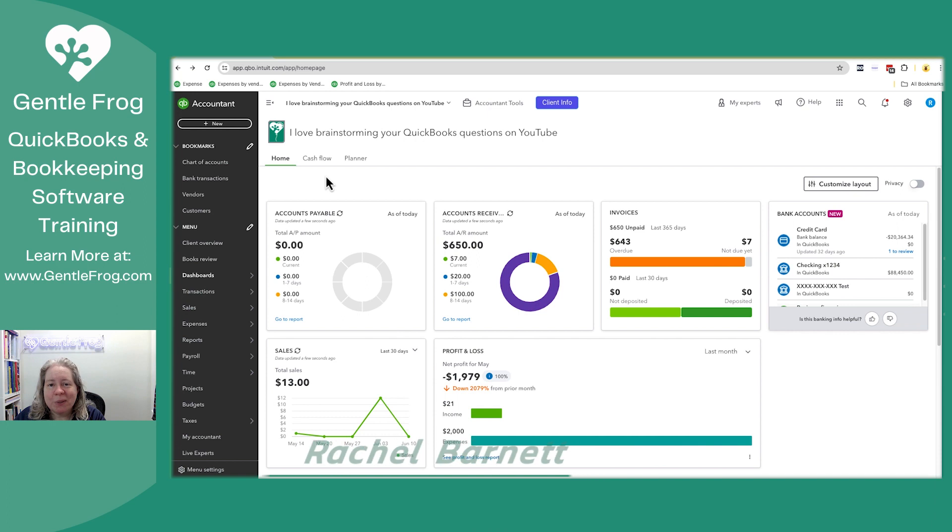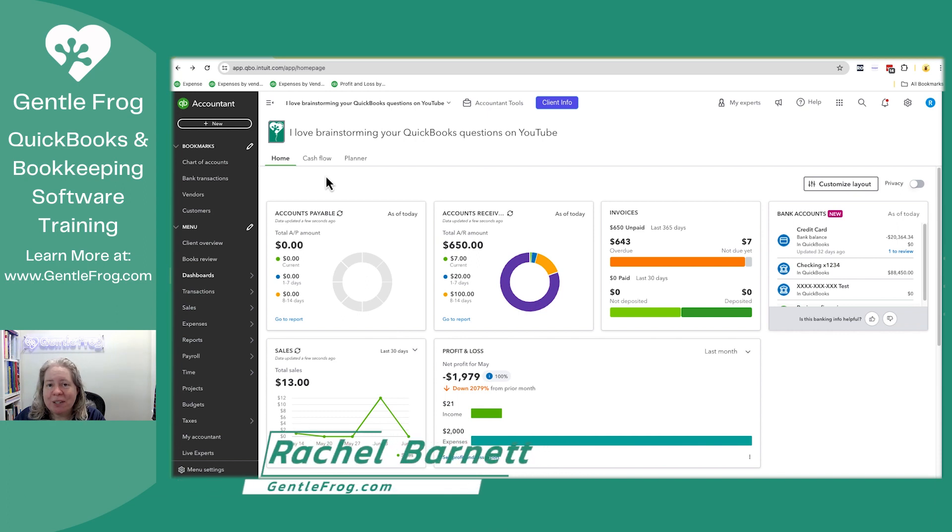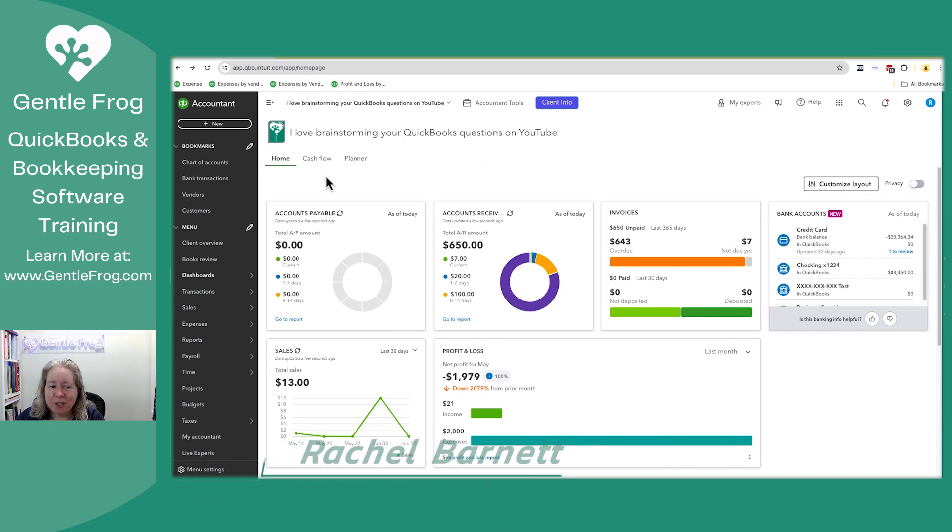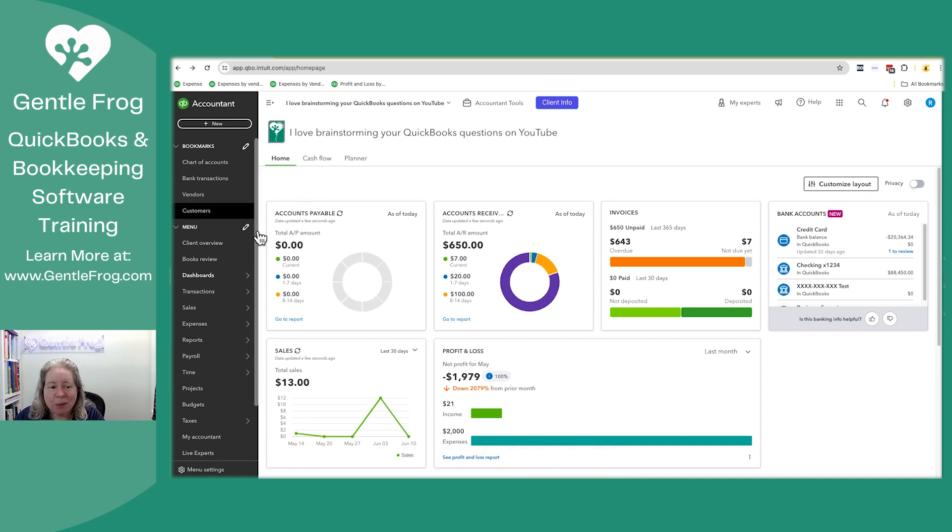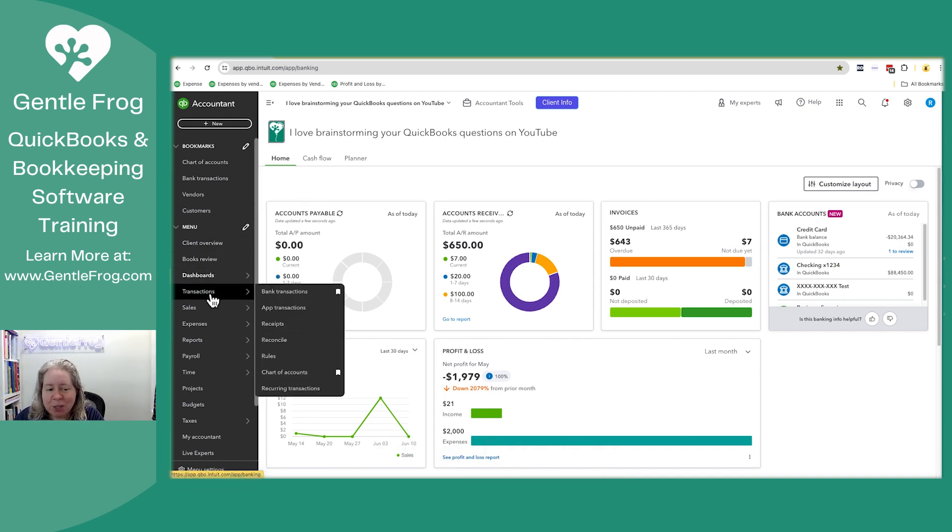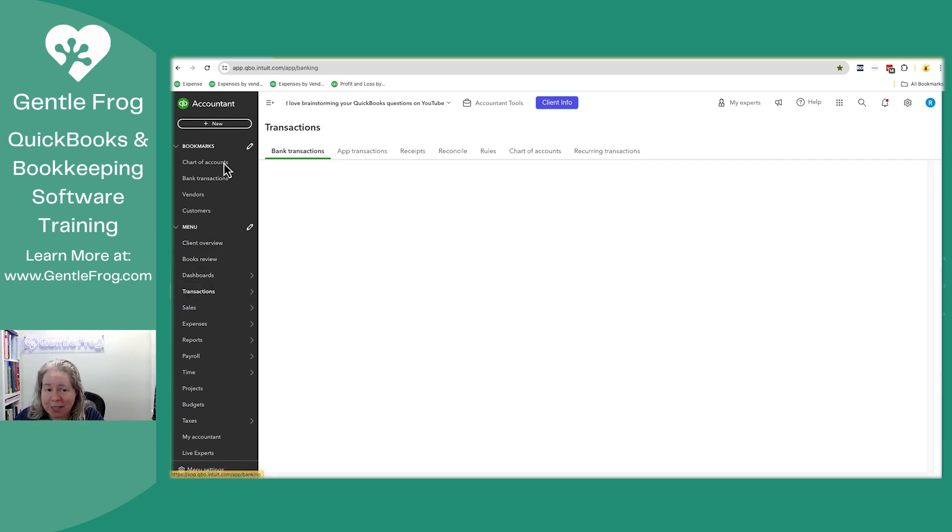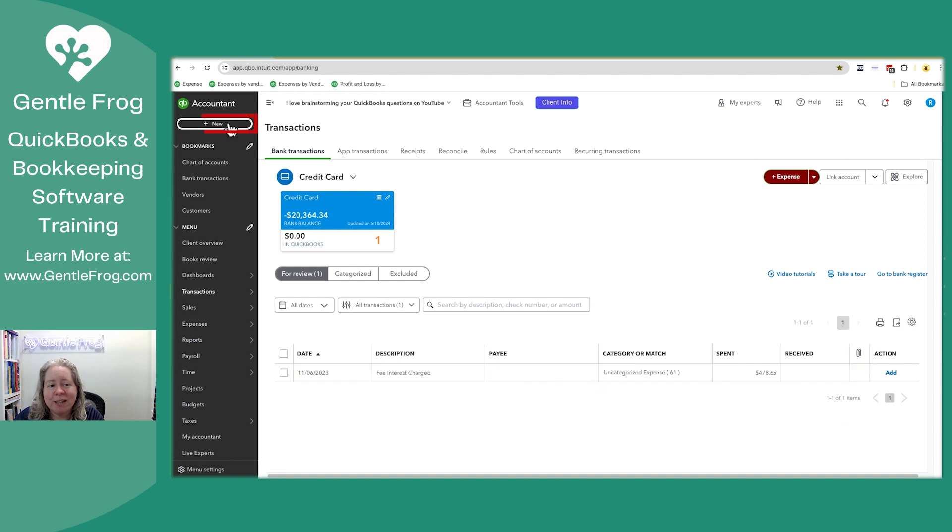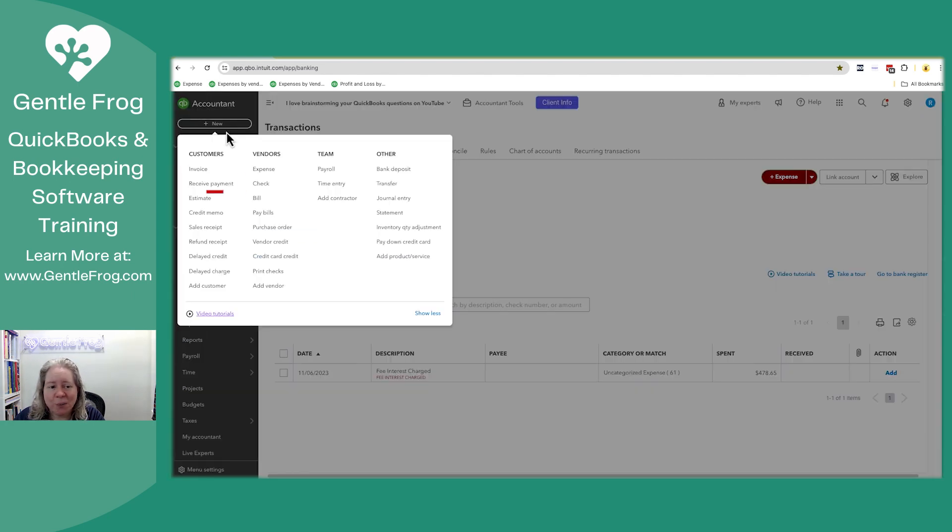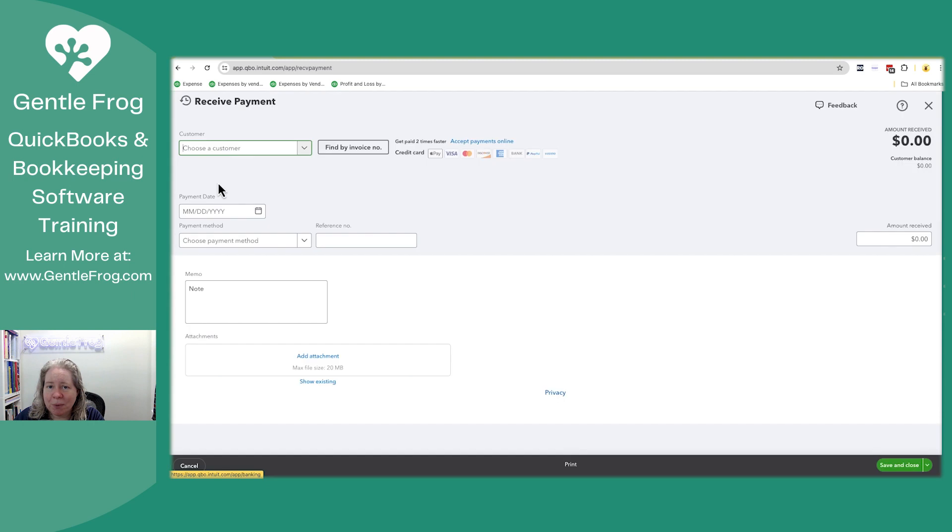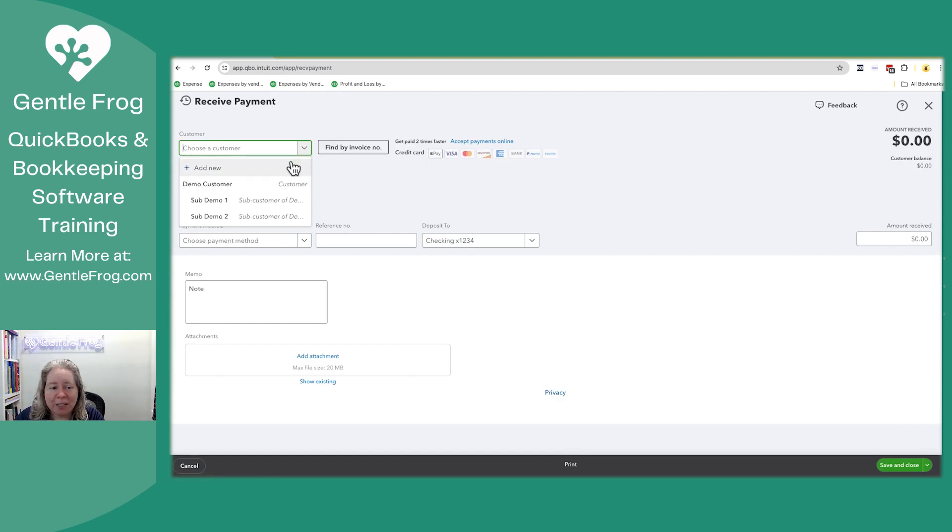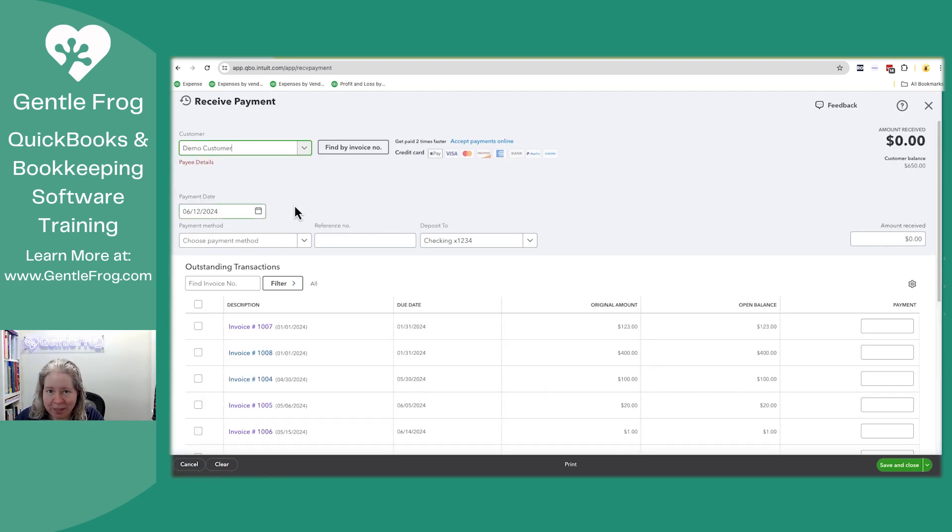In this video, I want to show you two ways to receive payment on your invoices. The first is when you're just at your QuickBooks, it doesn't matter what screen you're on. You could be at the dashboard, you could be at transactions. You'll click on plus new and then you'll choose receive payment in the upper right hand corner. You'll then identify your customer and receive your payment.